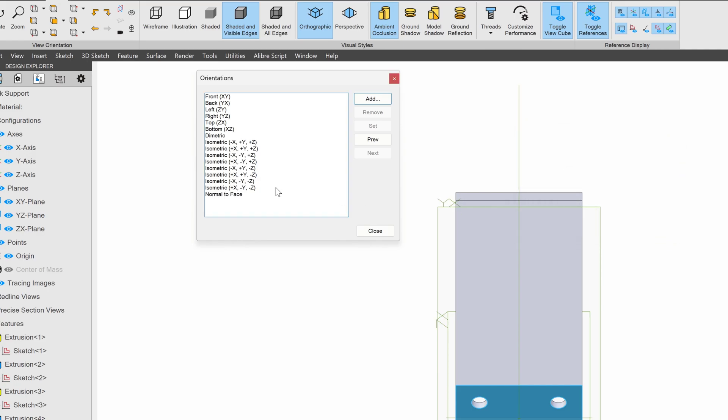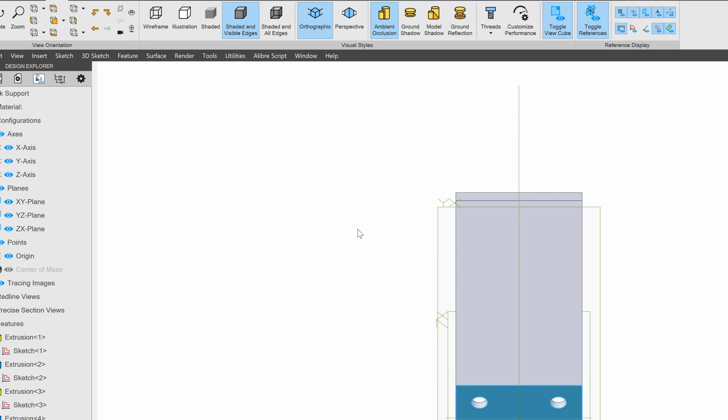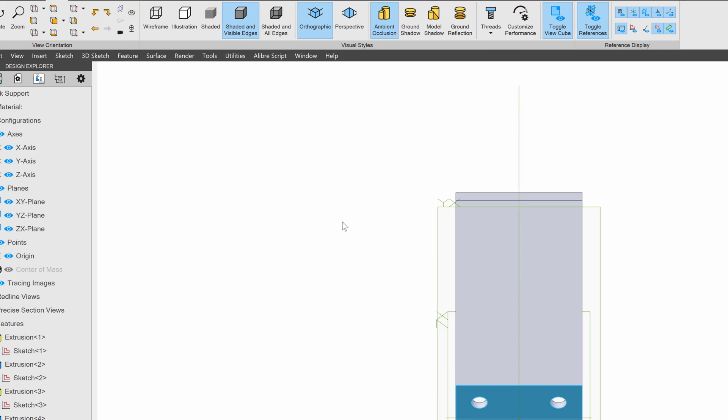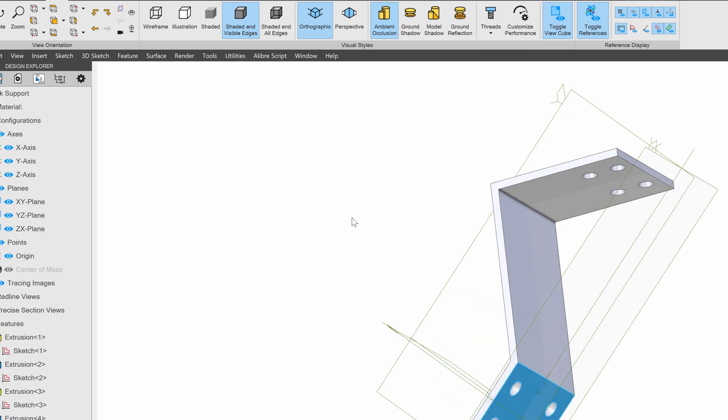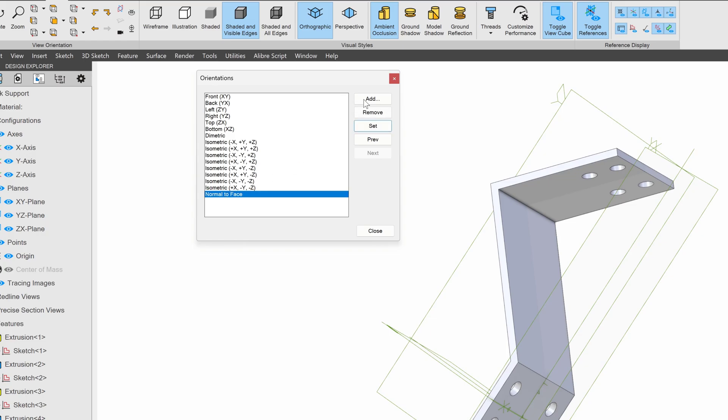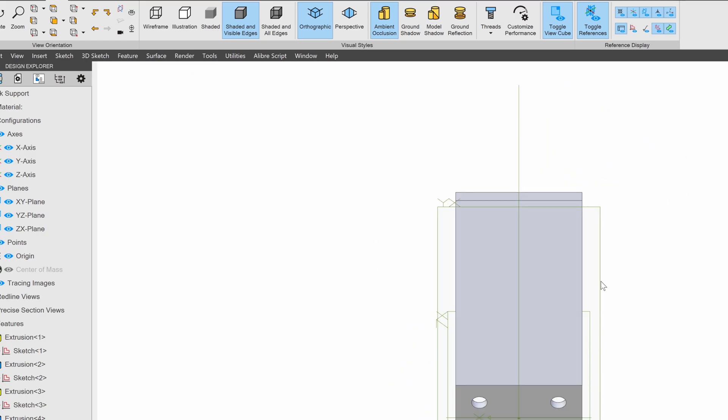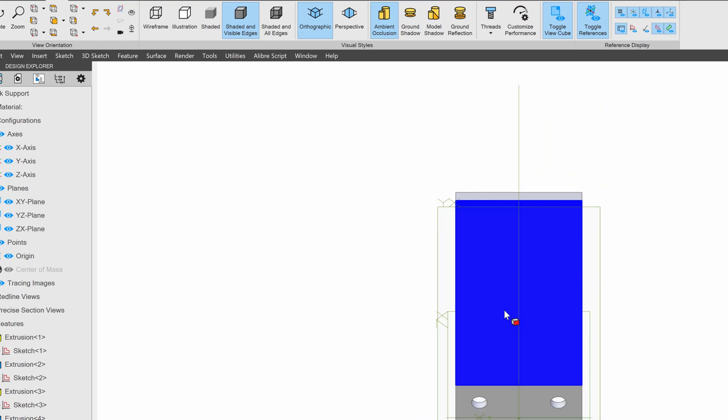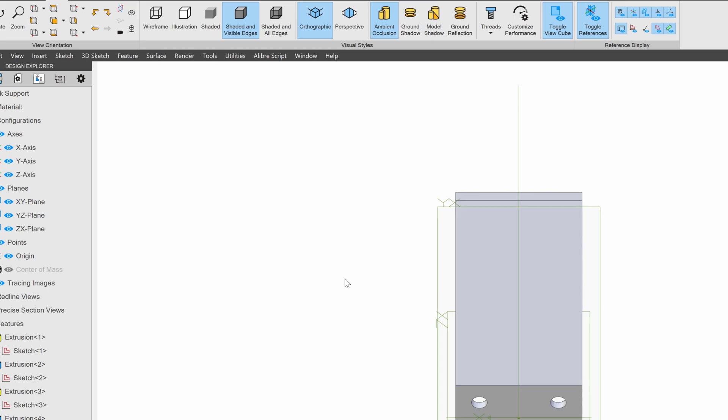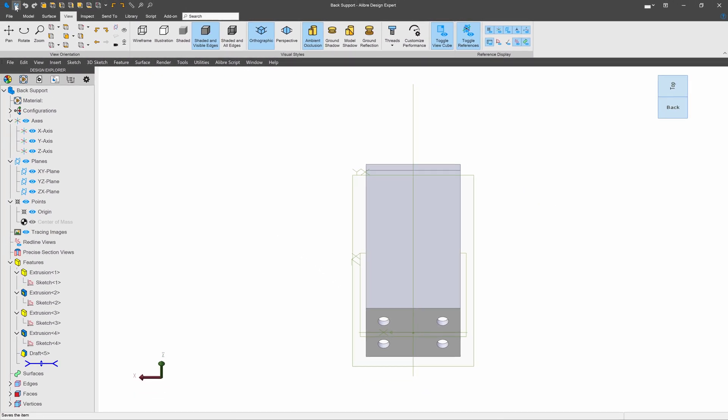And now I have this option that I can go normal to face whenever I'd like. So I can choose this normal to face set. And Alibre remembers the view that I've created. I'll save this part.